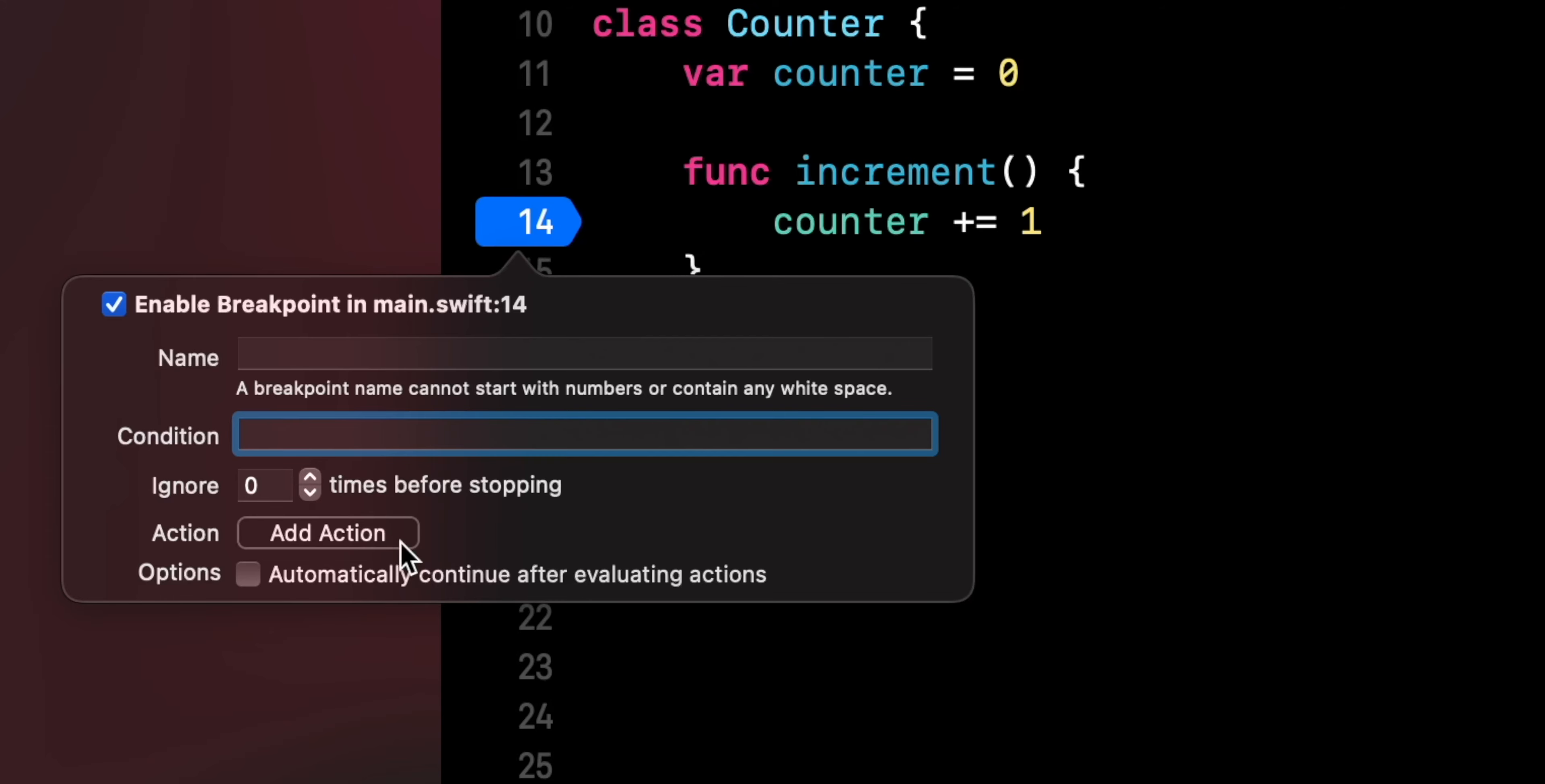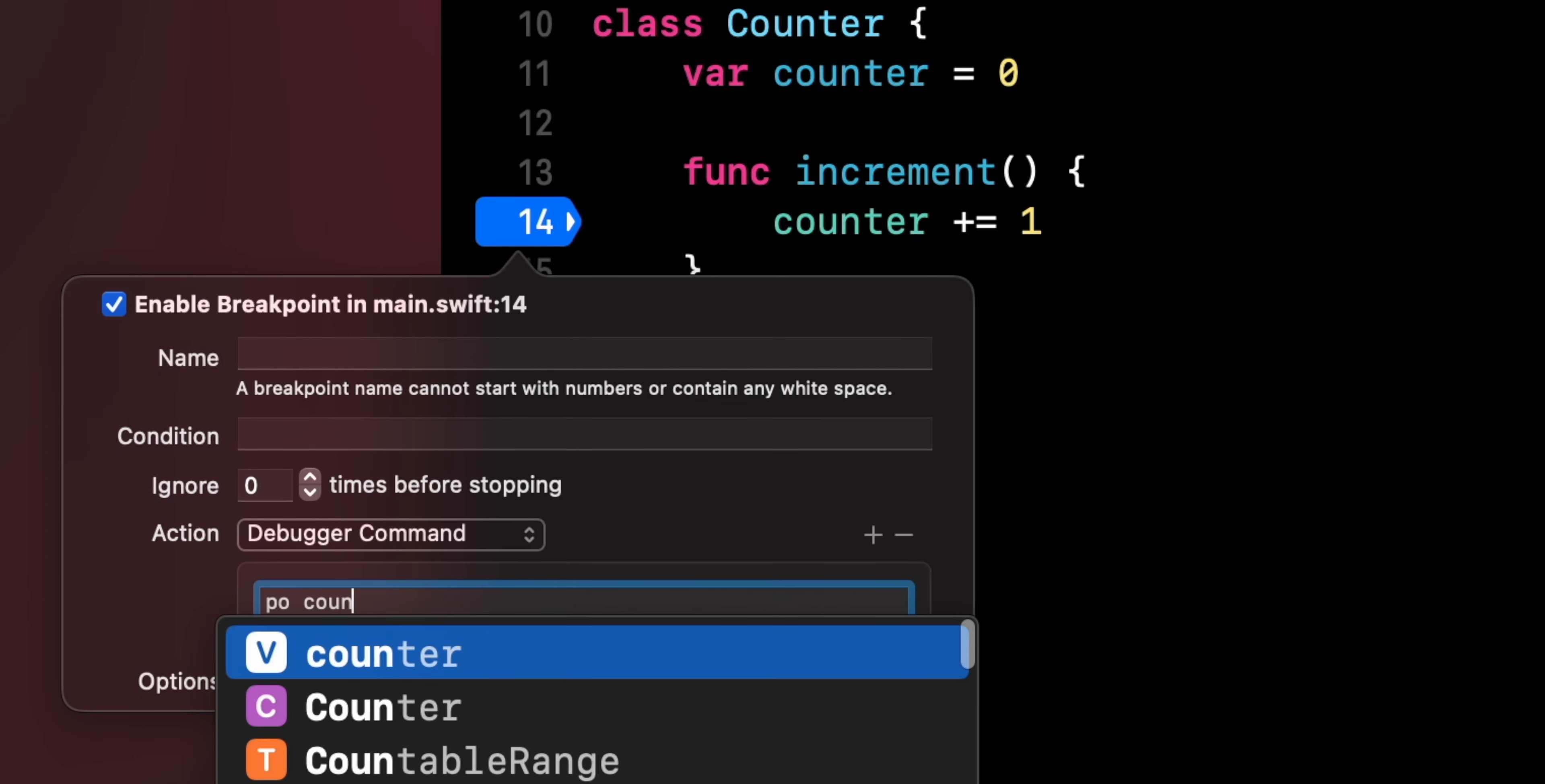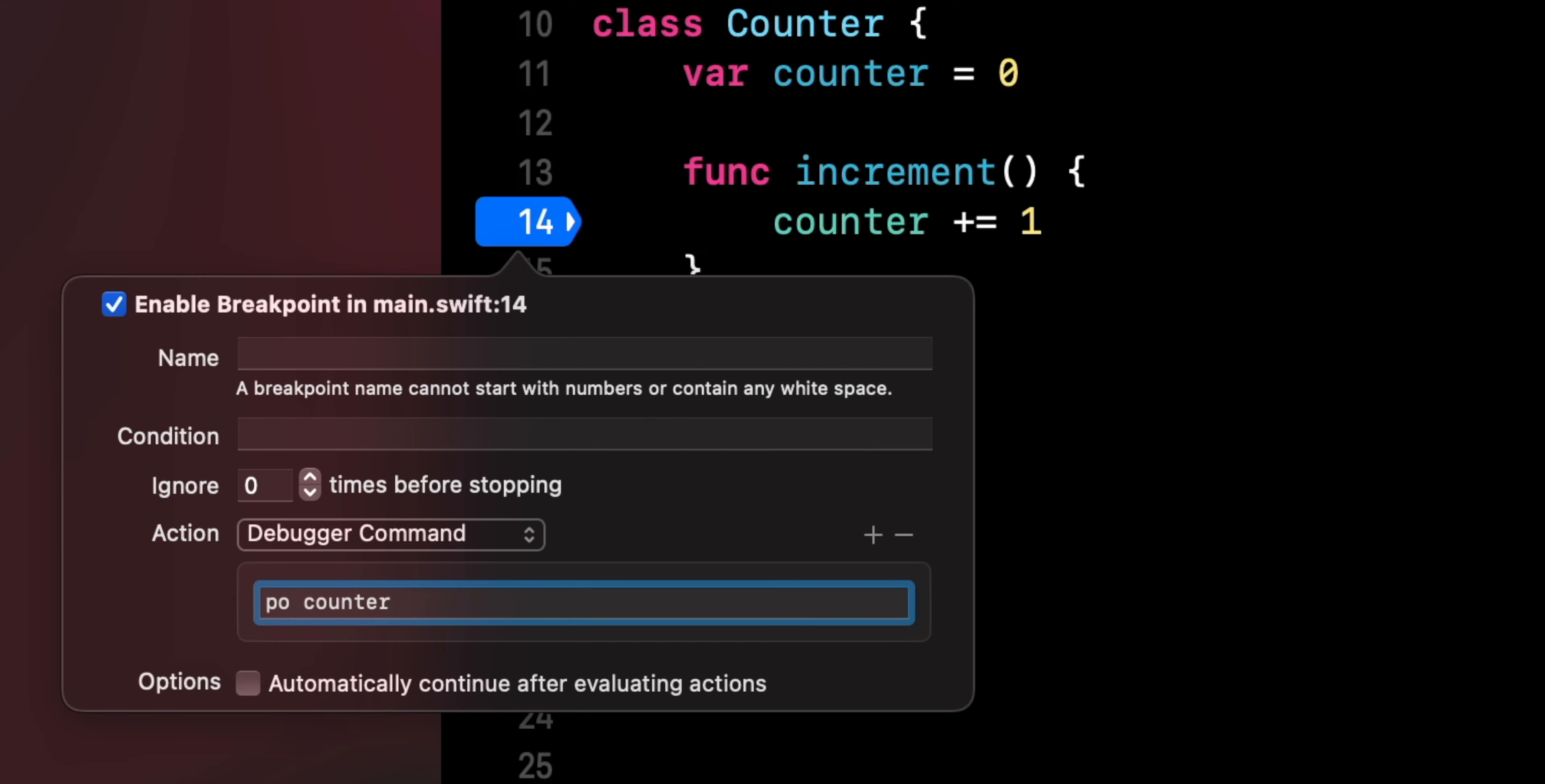Finally, you can set actions that will be executed when the breakpoint triggers. Here I'm setting an action that will write the value of the property counter to the console. And this is a nice way to add logs to your app without needing to rebuild it.